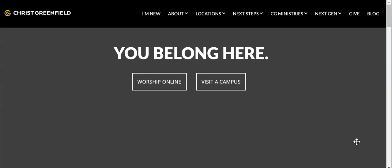Hi, Lisa from Display Church here. Let's see how Christ Greenfield is handling their event information.